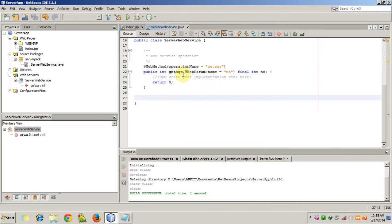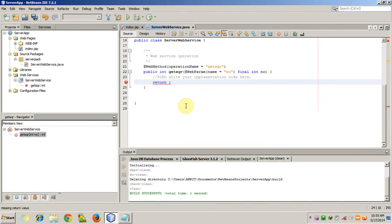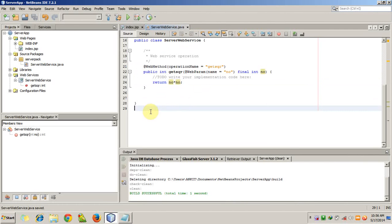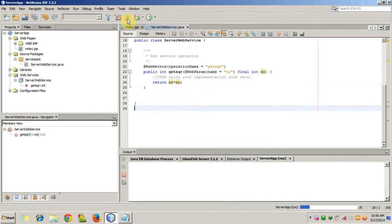The getSquare operation currently returns 0, but we don't want that - we want to return the square of the number. So we change it to return 'no * no'. Now we will test our application, so run the server app.